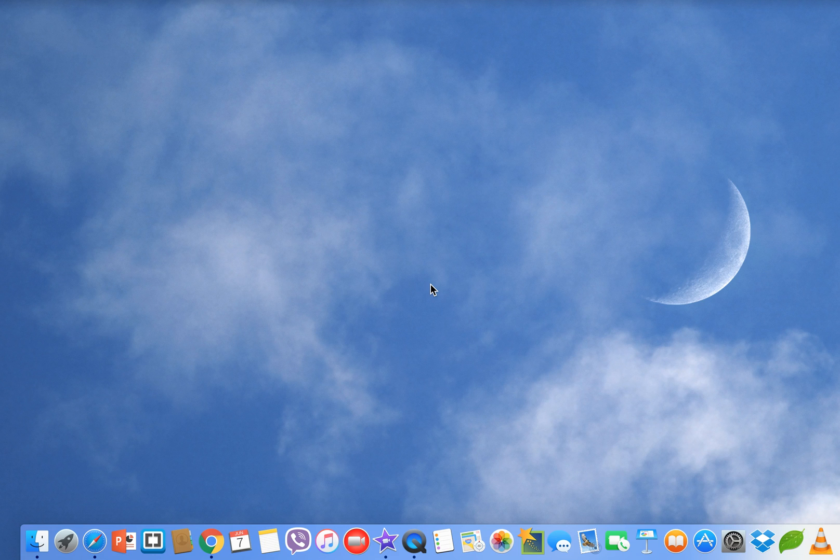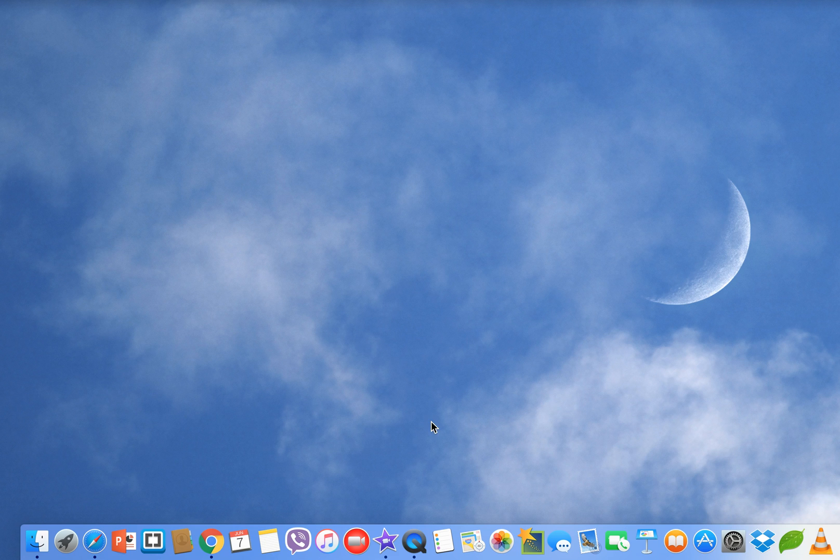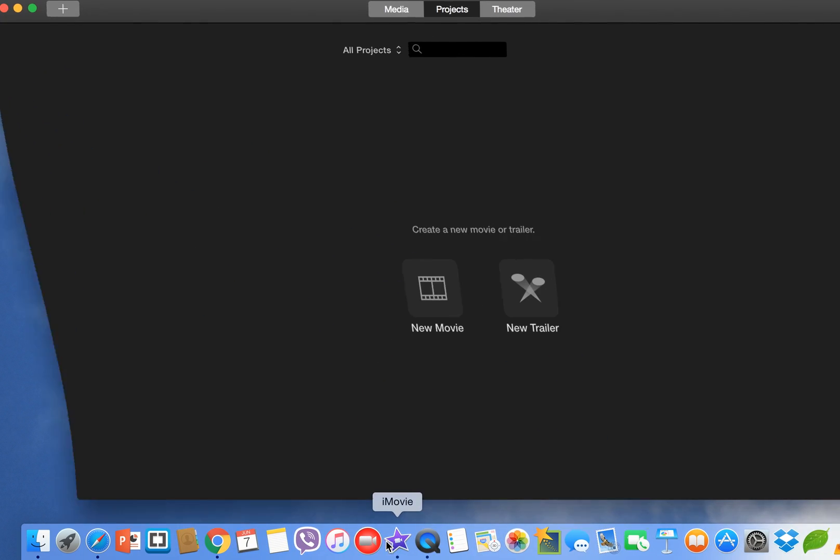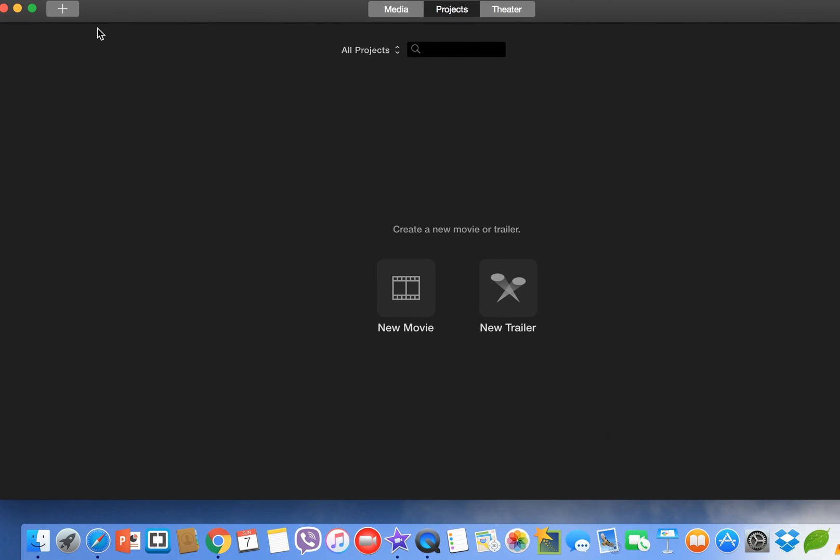Hi viewers, today I am going to show you how to cover up a face in iMovie 2016, or how to blur a face in iMovie 2016. It's very easy, super easy and simple. Go to your iMovie.